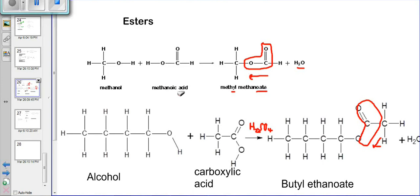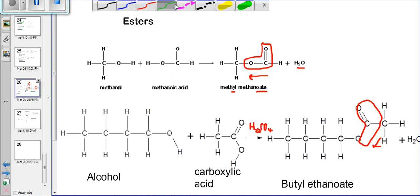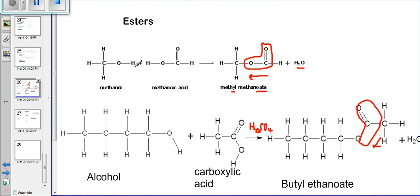Assalamualaikum warahmatullahi wabarakatuh. Continuing with our organic reaction series, today we are looking at esters. To identify an ester, it has a special formation: if you look at the model of an organic compound you'll find a C double bond O and a single bond O in the middle, with continuation of other carbons next to it. If you have C double bond O, single bond O in the center of an organic compound, we can say that it is an ester.